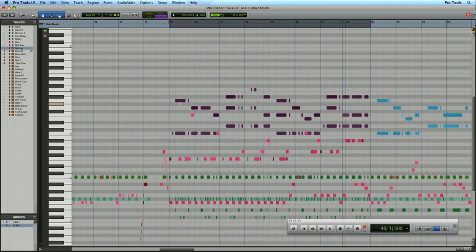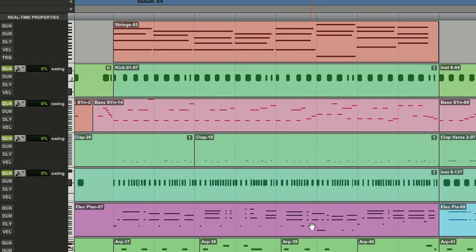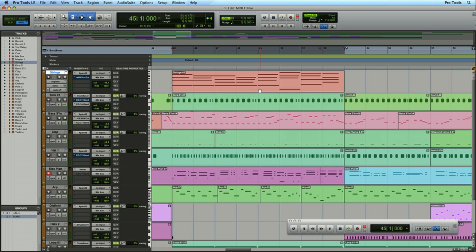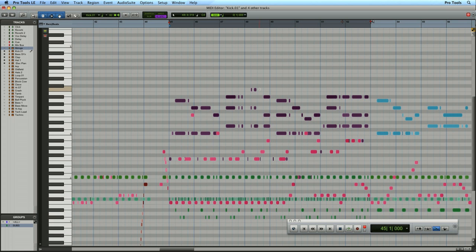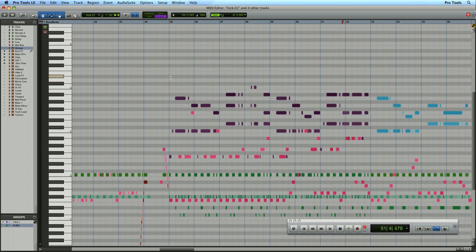If we go back to the edit window you can see all of the MIDI regions that represent all of the data we just recorded in the MIDI editor: the piano track, the hi-hat, the clap and the rim, the bass synth, the kick and the strings that were already there. And this is the MIDI editor's unique perspective on our arrangement. Let's take a listen.